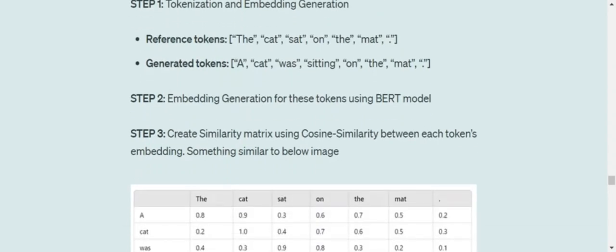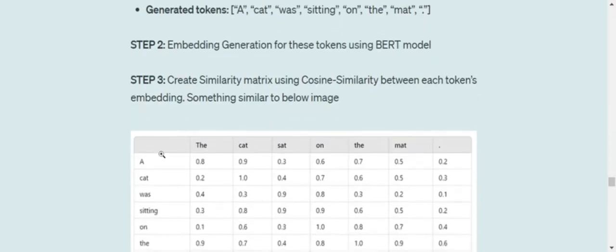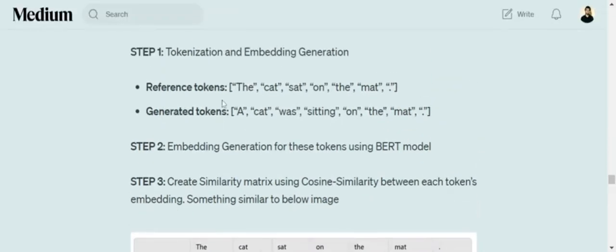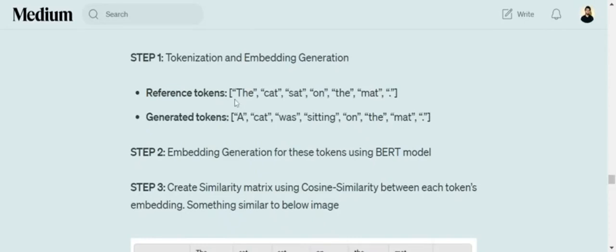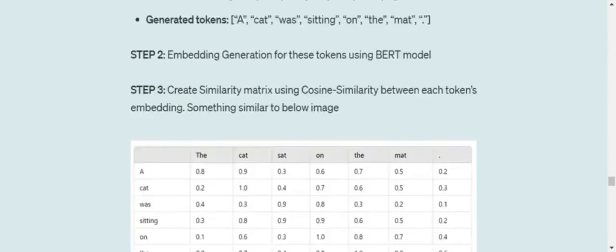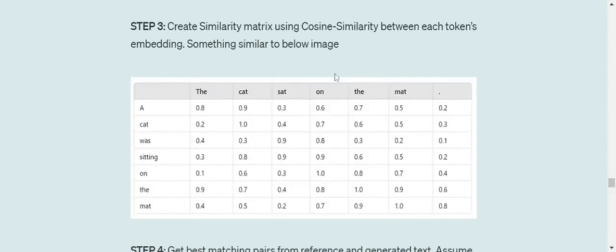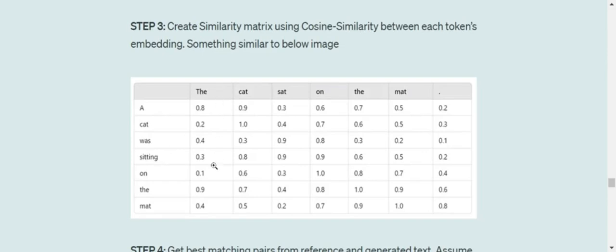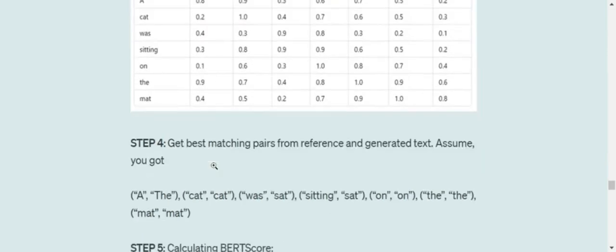Third, we would be calculating the similarity matrix using the cosine similarity between each token and all the tokens from reference, then cat, then all the tokens from the reference. And we will be forming a similarity matrix like this. Here you can see that all the different values that are present are cosine similarity. So the cosine similarity between sitting and the is 0.3. It is just a reference.